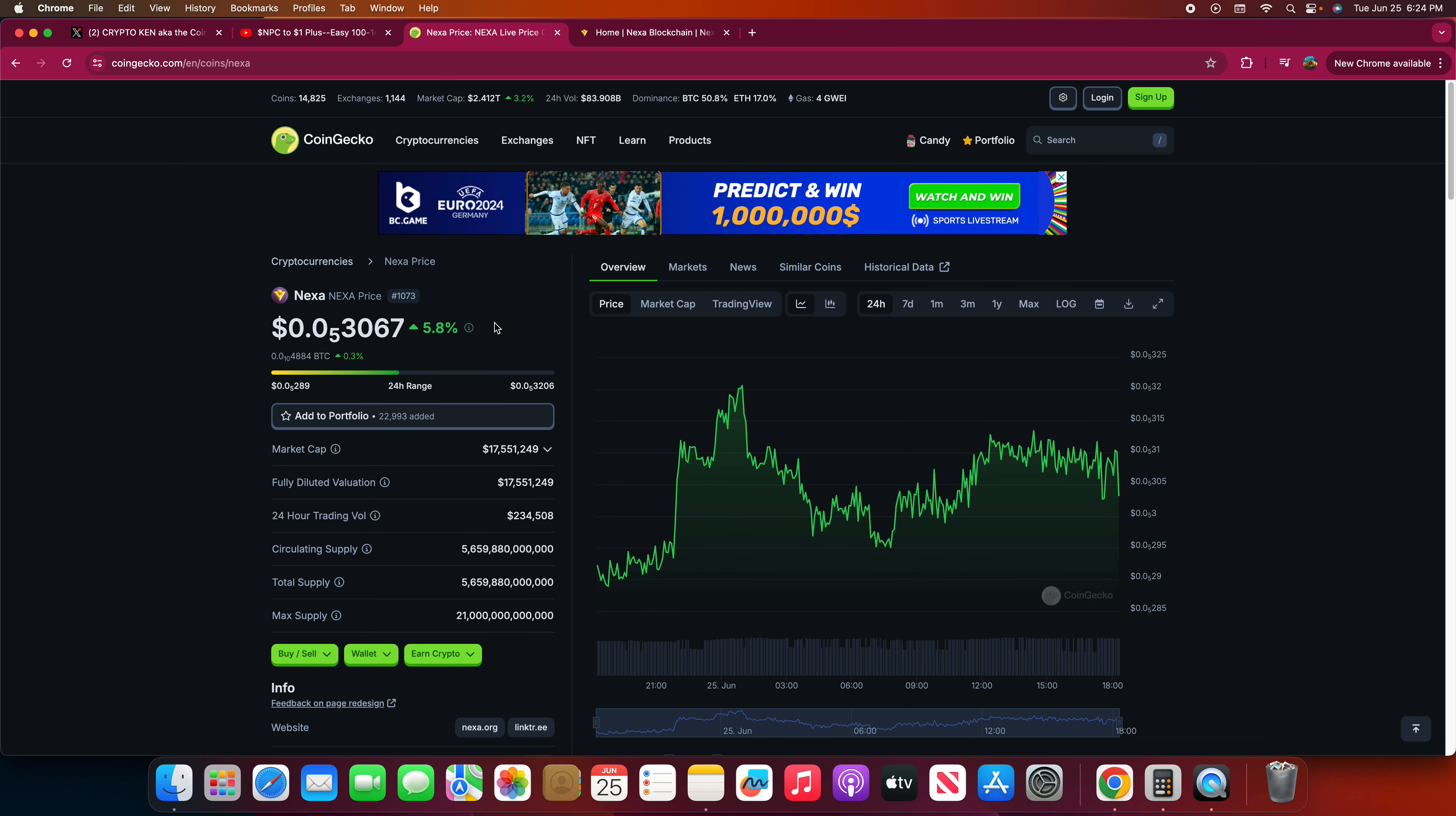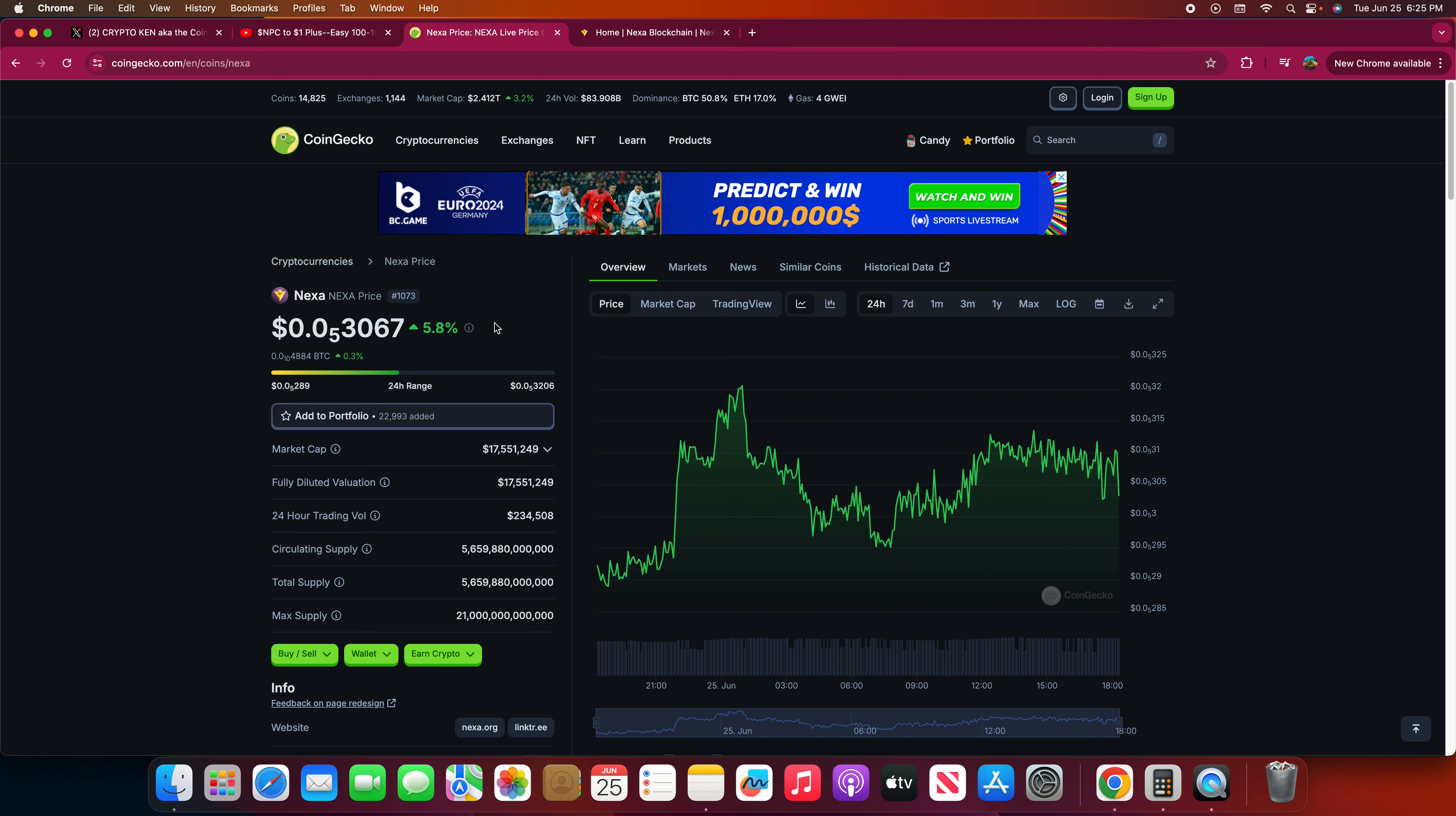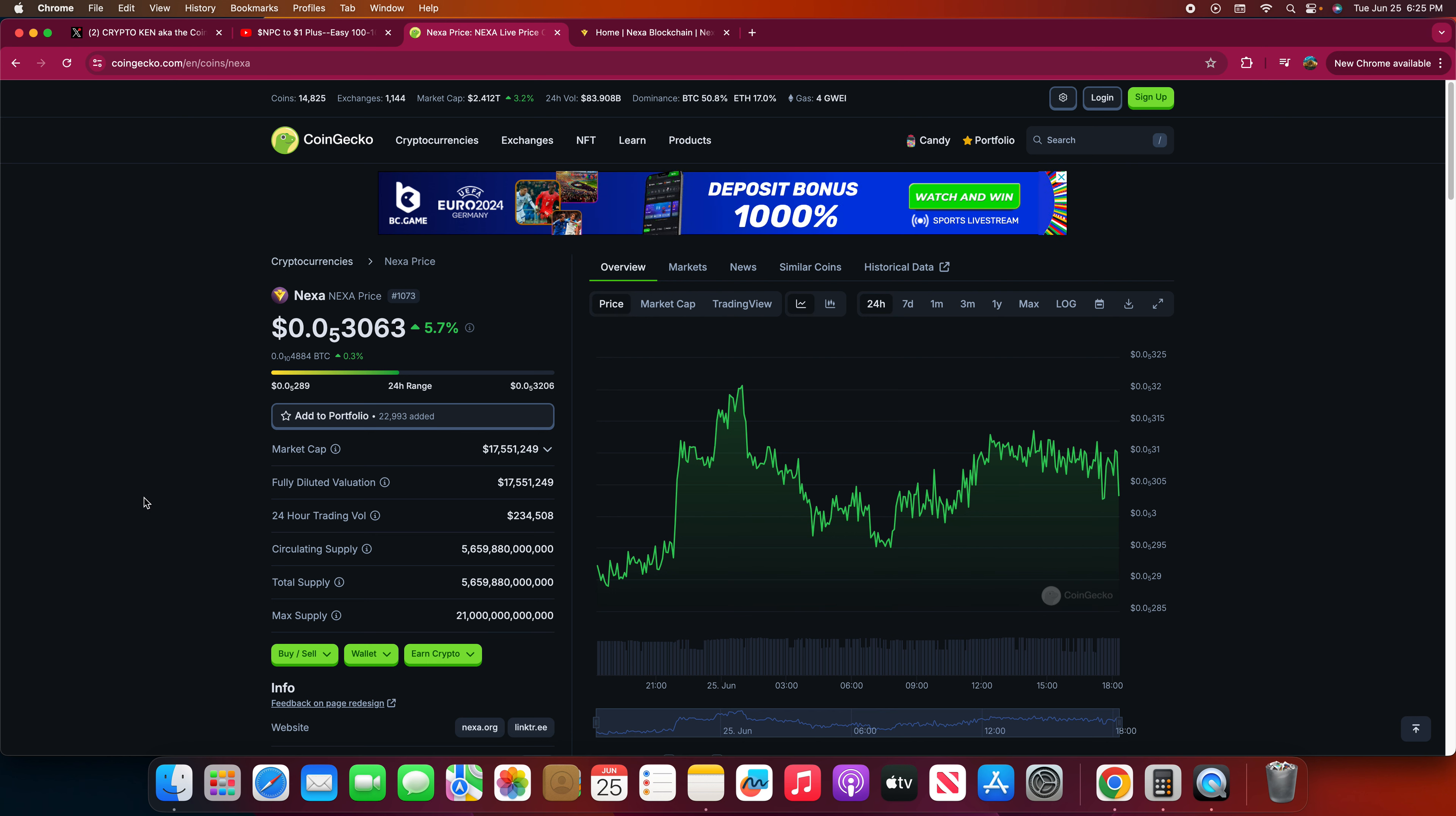This video is about Nexa. I have discussed Nexa probably months ago or maybe even close to a year. Everybody knows I am a long-term holder of Nexa. I like the project, I'm a huge fan of the project. I'm not one of those weak handers, I got diamond hands for Nexa.